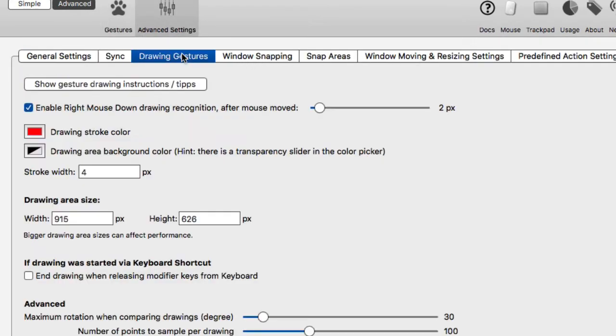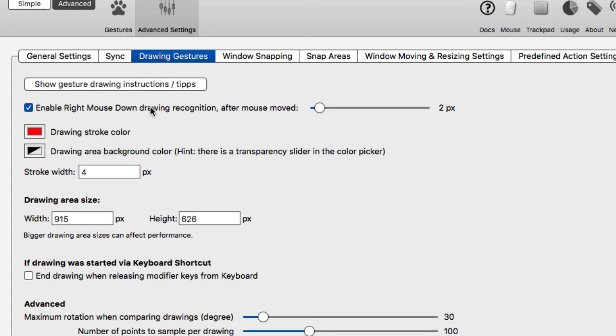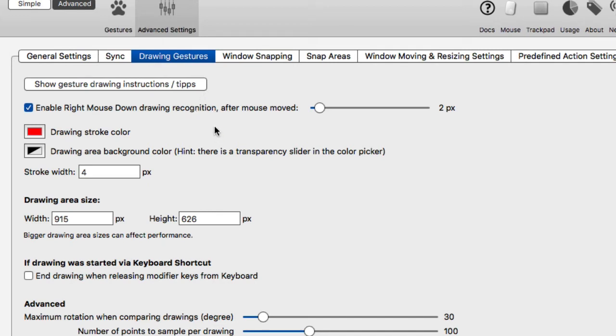Drawing gestures right here. All right. And it says you can enable right mouse down drawing recognition. This was added at some point. I'm not sure if it was in the last update of Better Touch Tool or not, but it was added there. And now that enables me on a trackpad to just, you know, hold down two fingers, press and hold, and then draw.